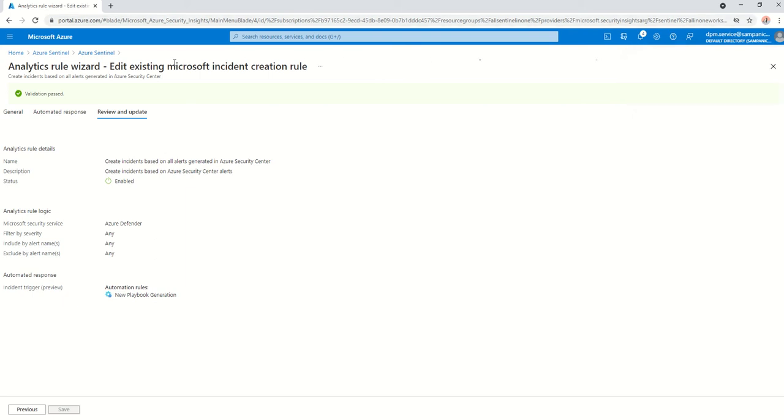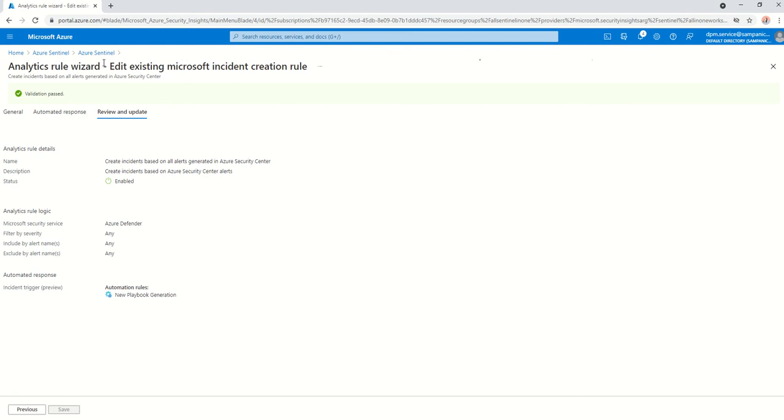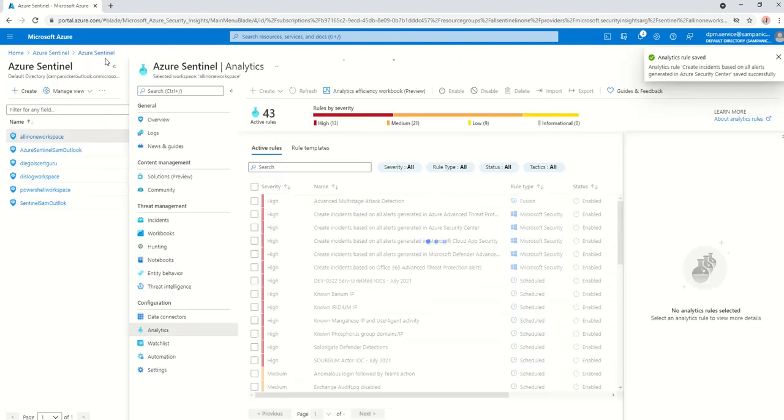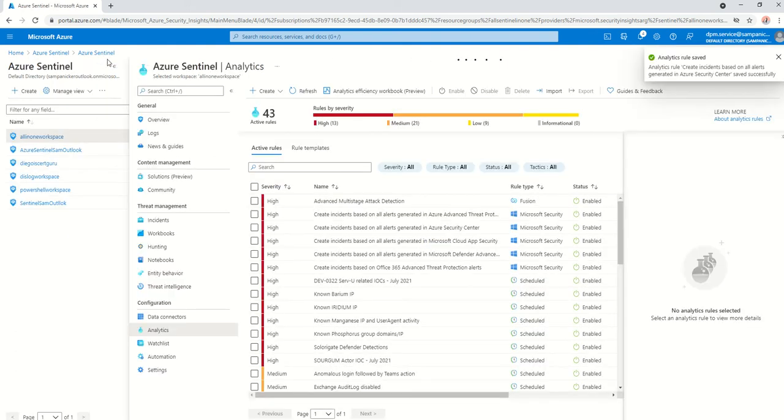Now, once this is done, the reason with incident triggers that we have created right now is we can't manually run it. It is not supported. So we will have to generate sample alerts from the Security Center, which will then be visible in Sentinel and the playbook getting triggered and an email sent to my test account. So that's what we're going to do now.